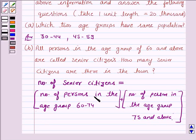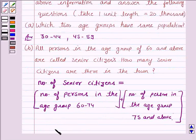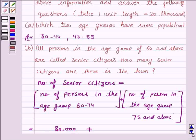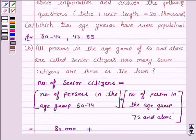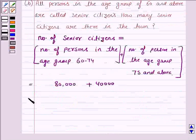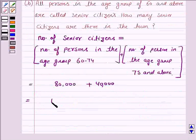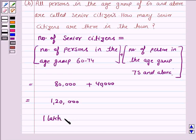The number of persons in the age group 60 to 74 is given to be 80,000, and the number of persons in the age group 75 and above is given to be 40,000. So the number of senior citizens is equal to 80,000 plus 40,000, which is equal to 1,20,000. So the answer to this question is 1,20,000.